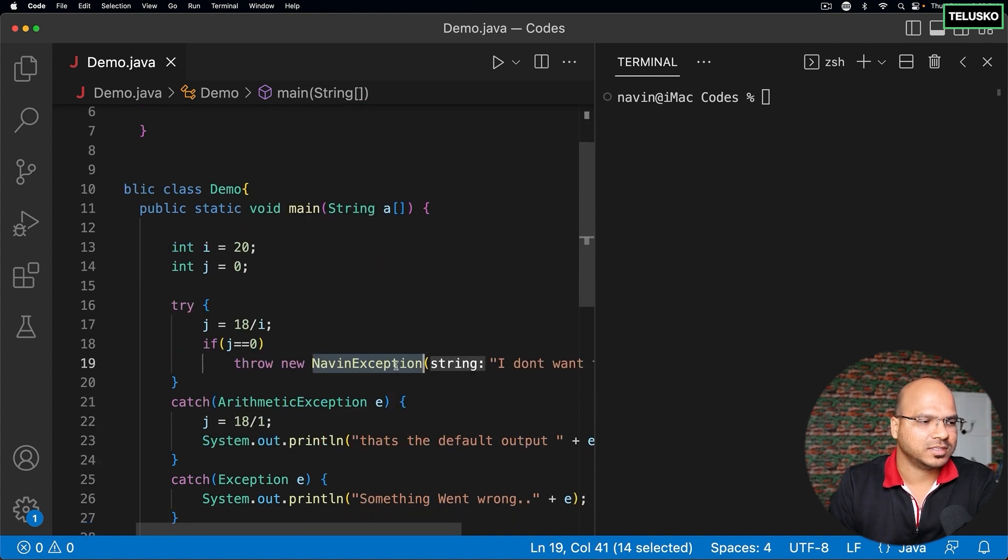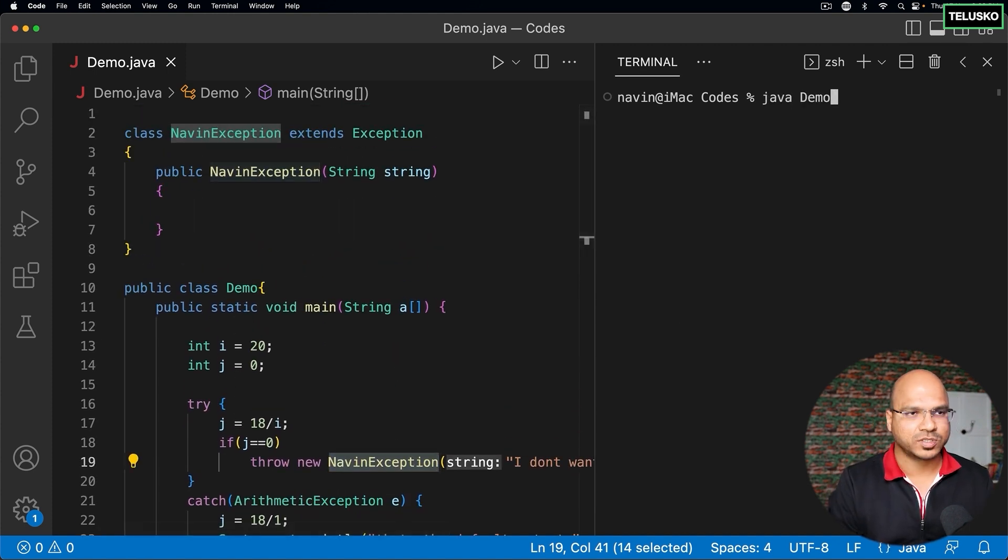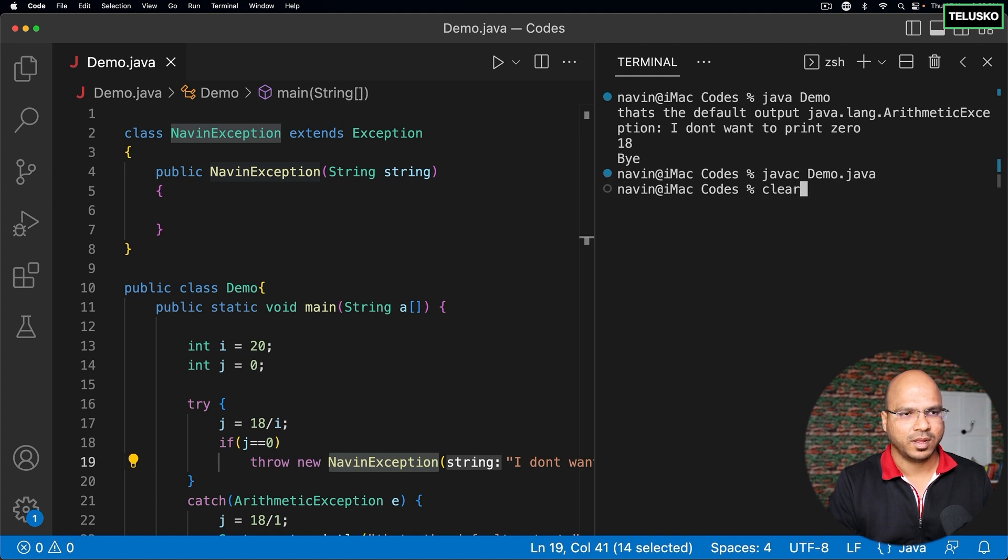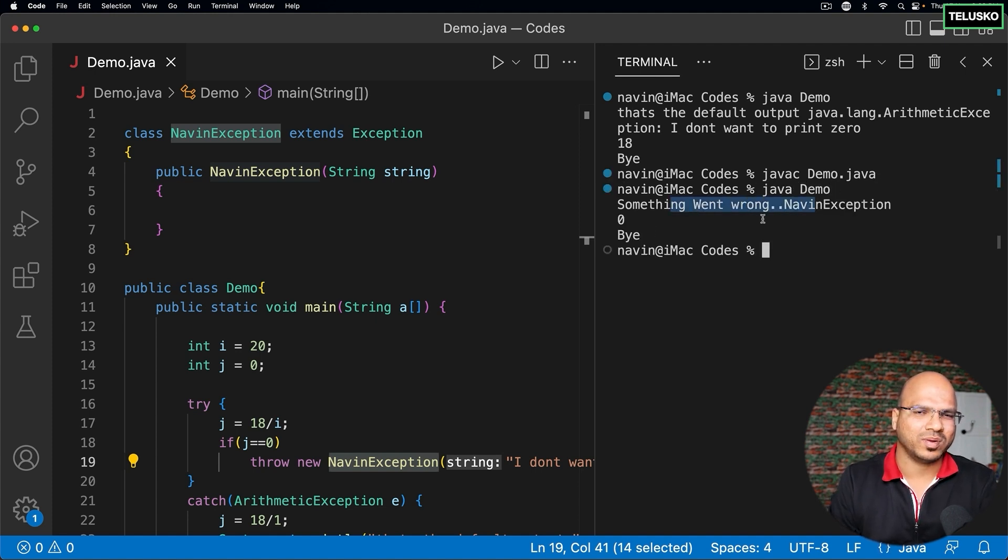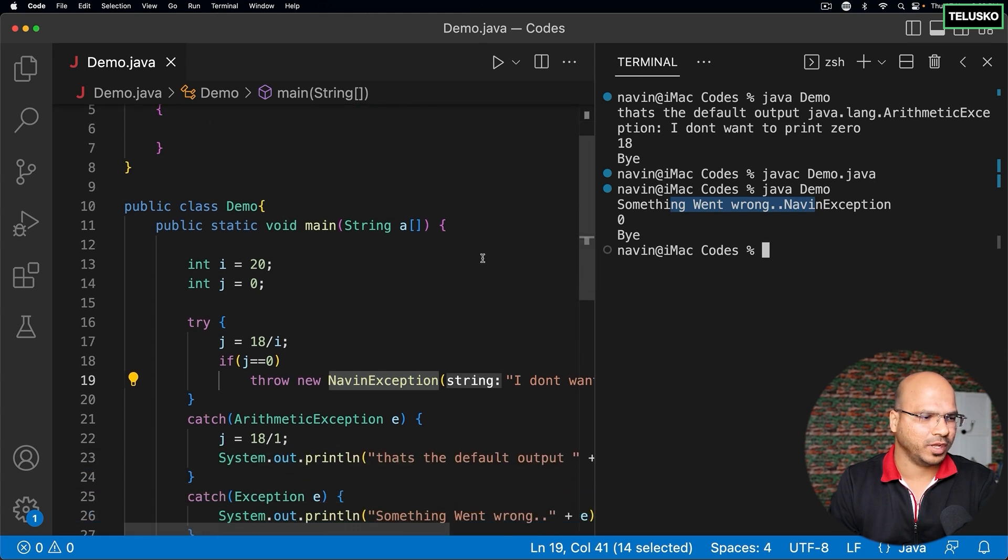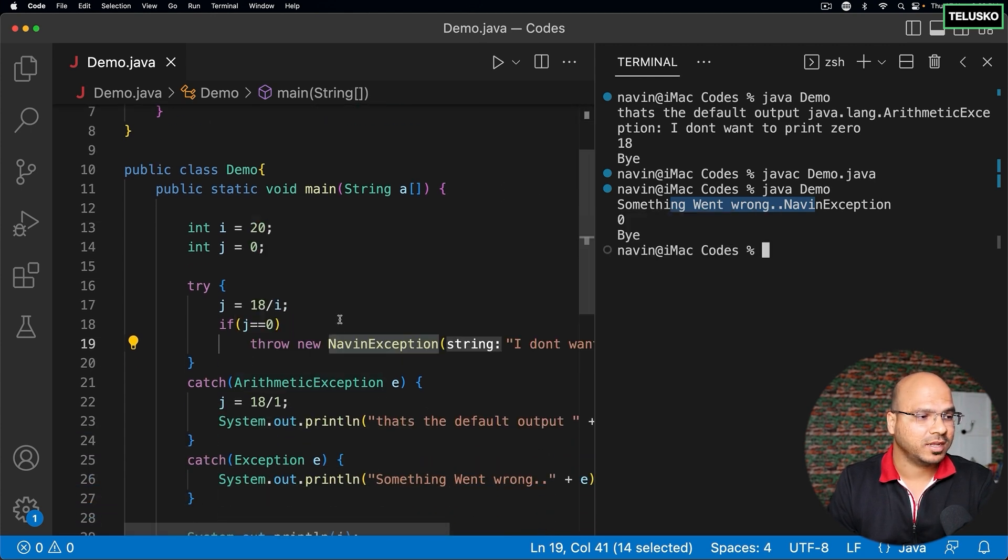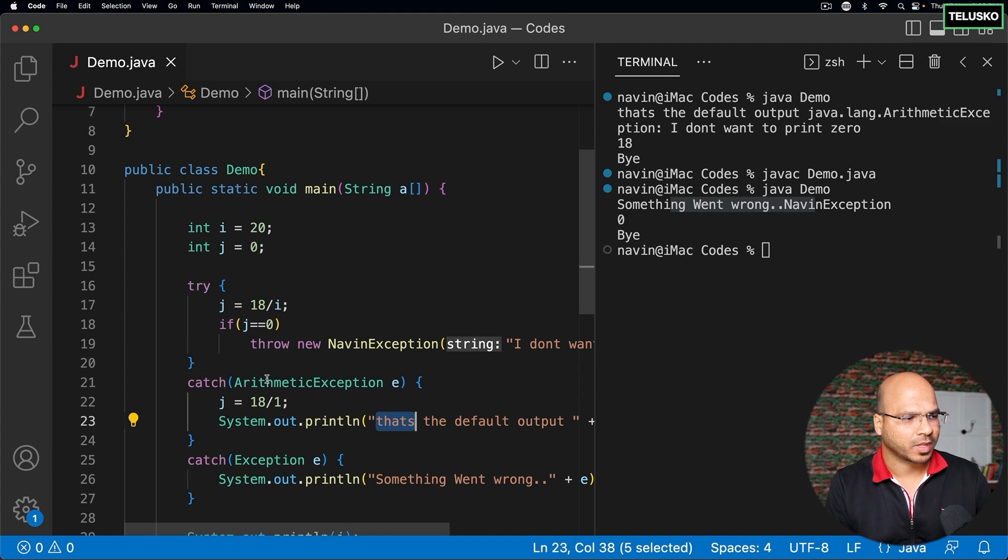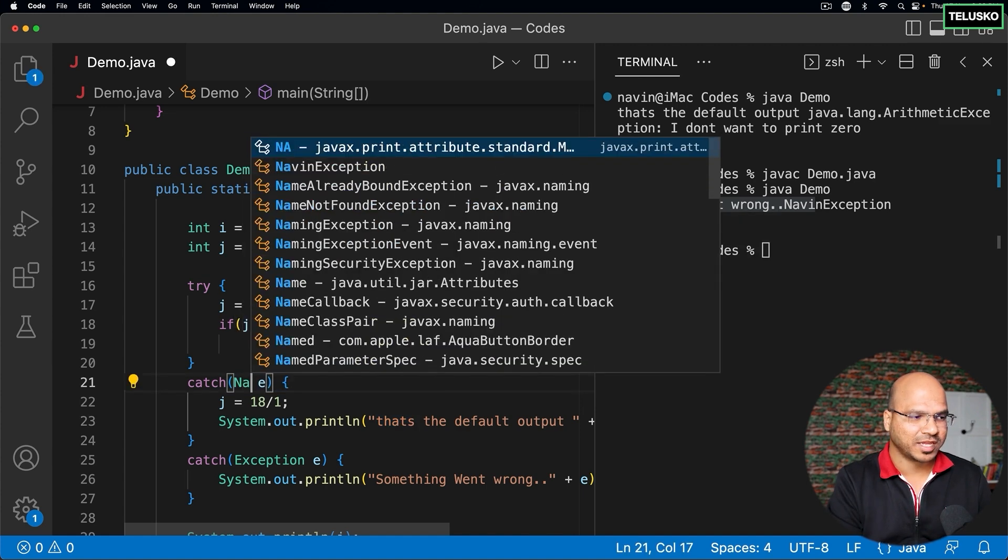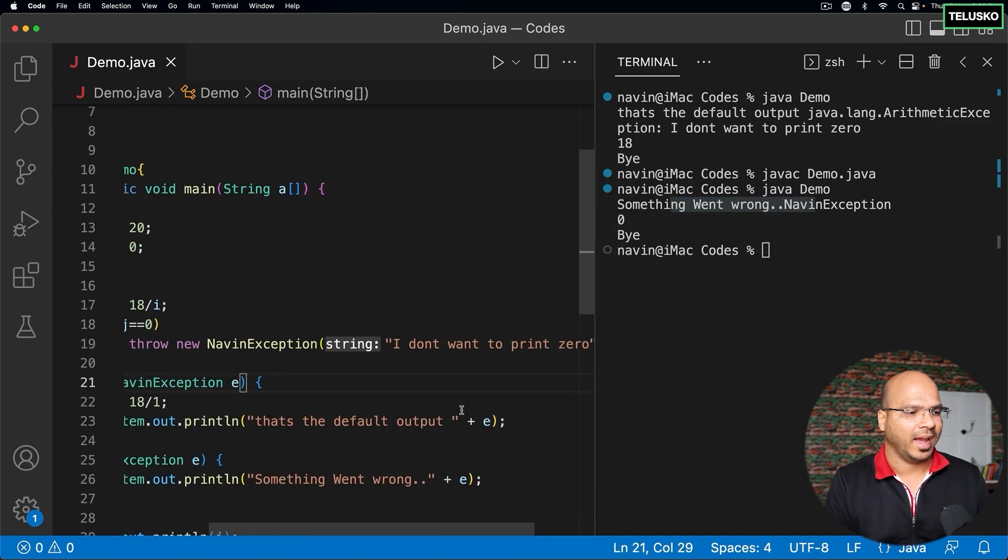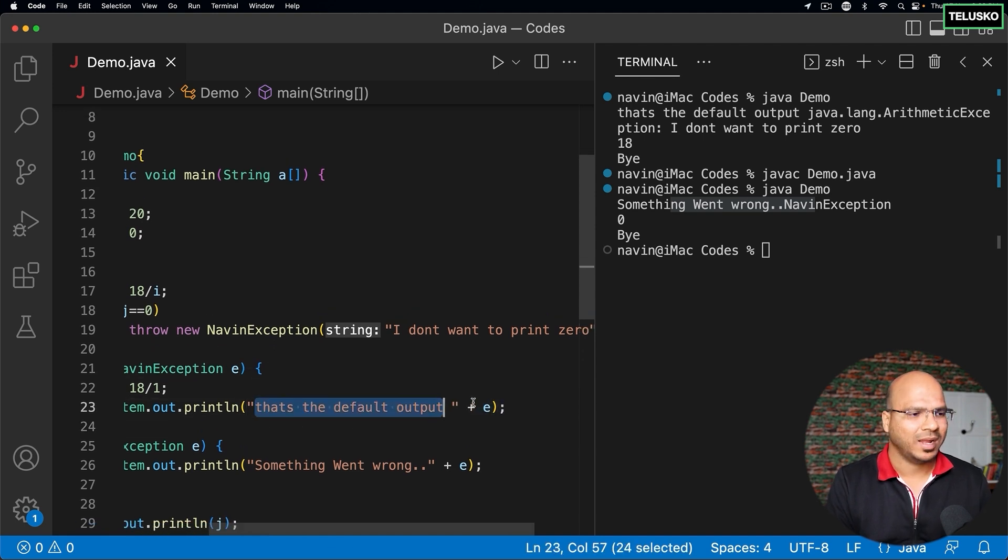Now, if you try to compile this code and run, it says something went wrong. The thing is, you're throwing NavinException, but you're not catching NavinException. So what you can do is, instead of ArithmeticException, you can say NavinException here, and you can accept the object and print this message. That's the default output.